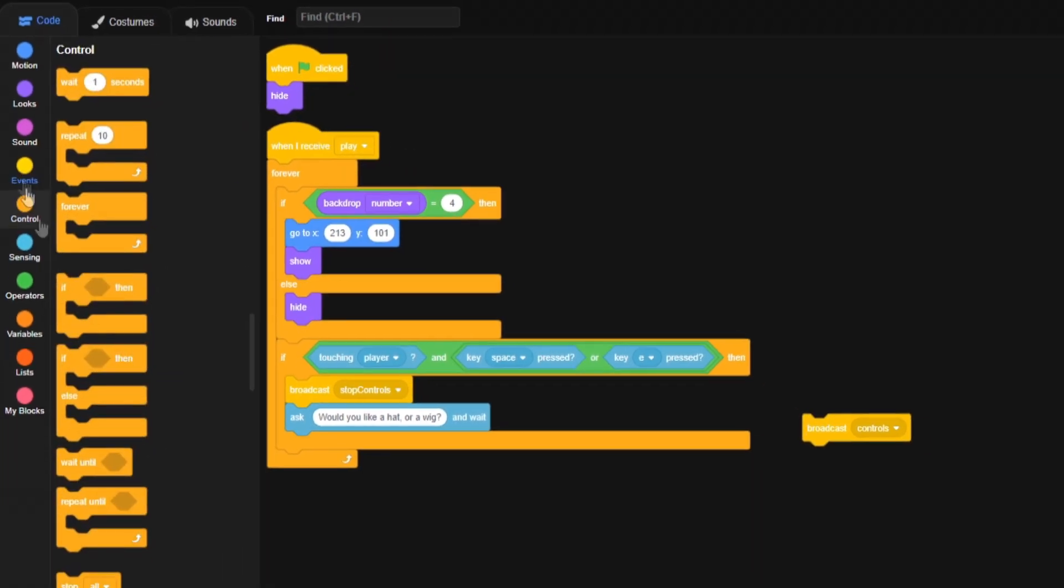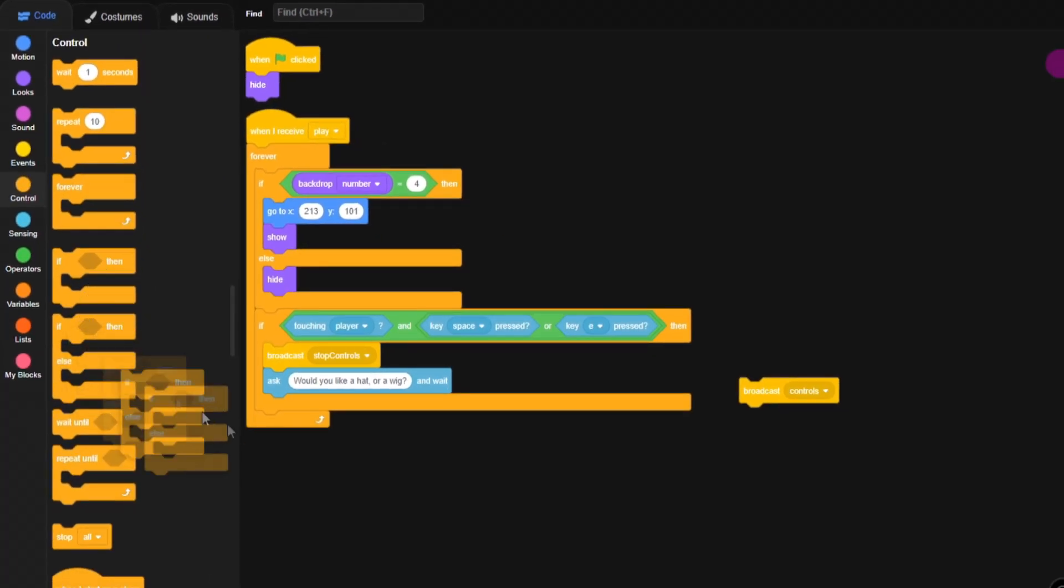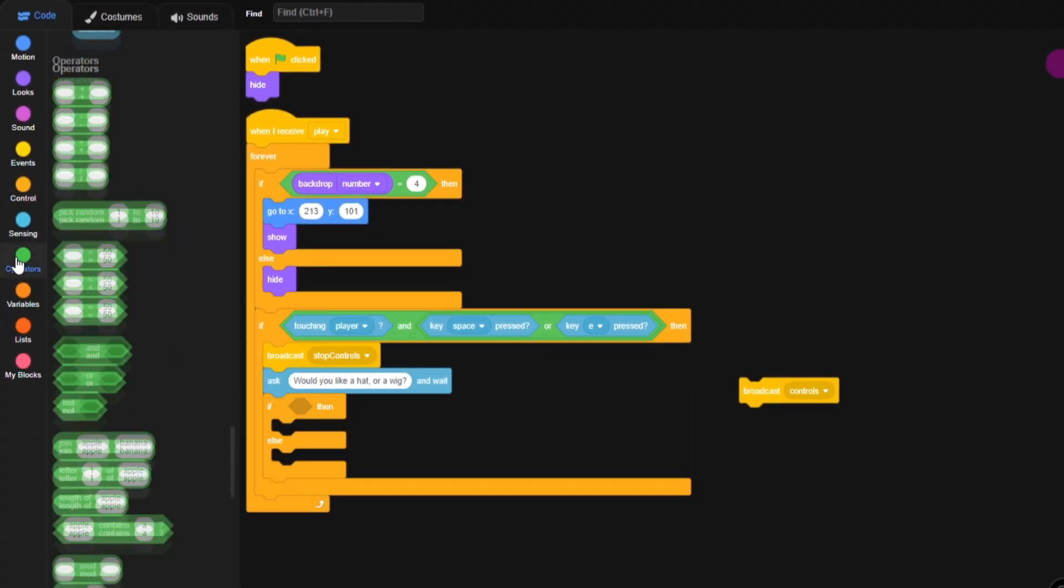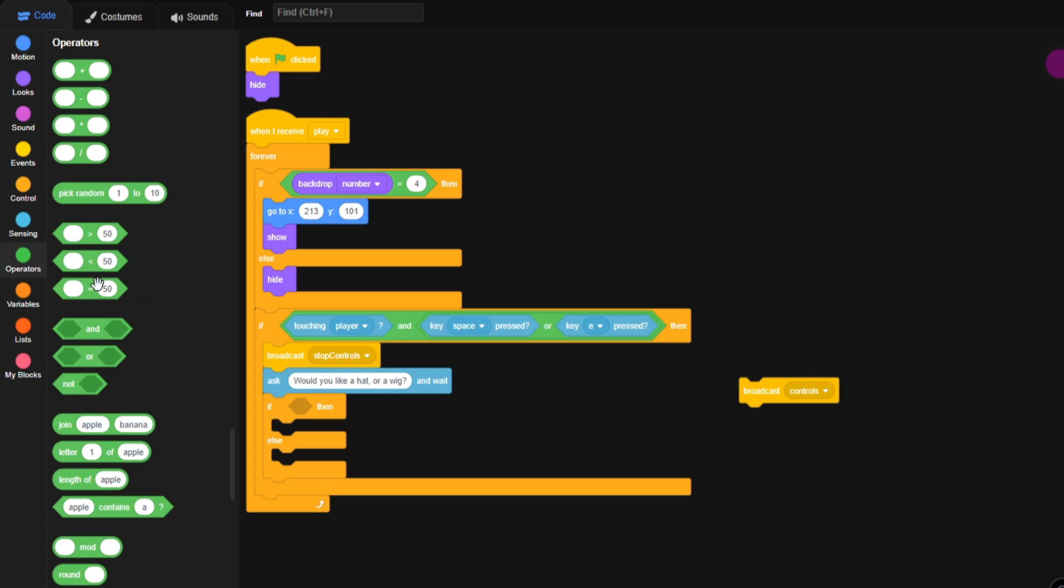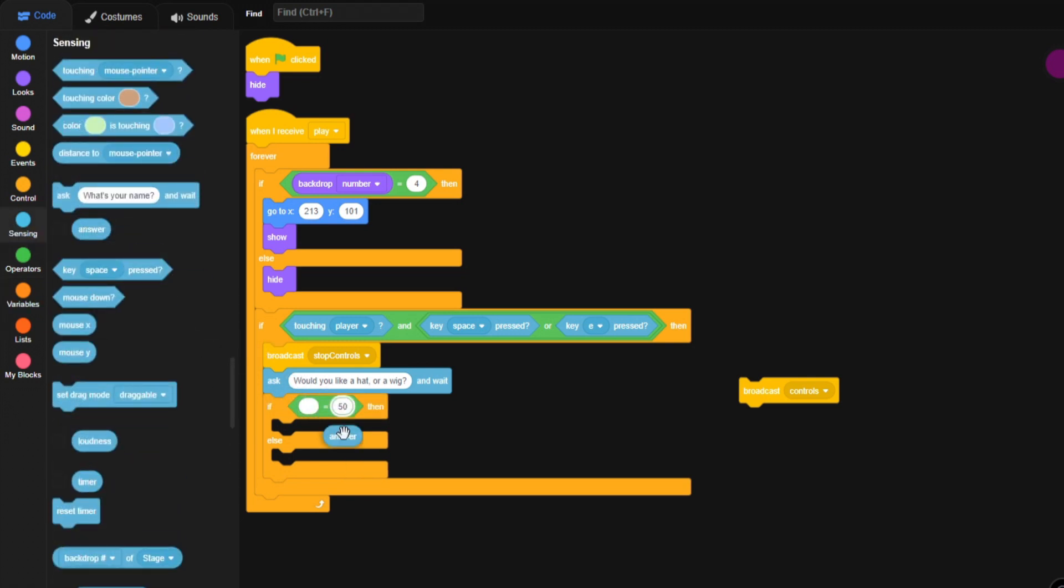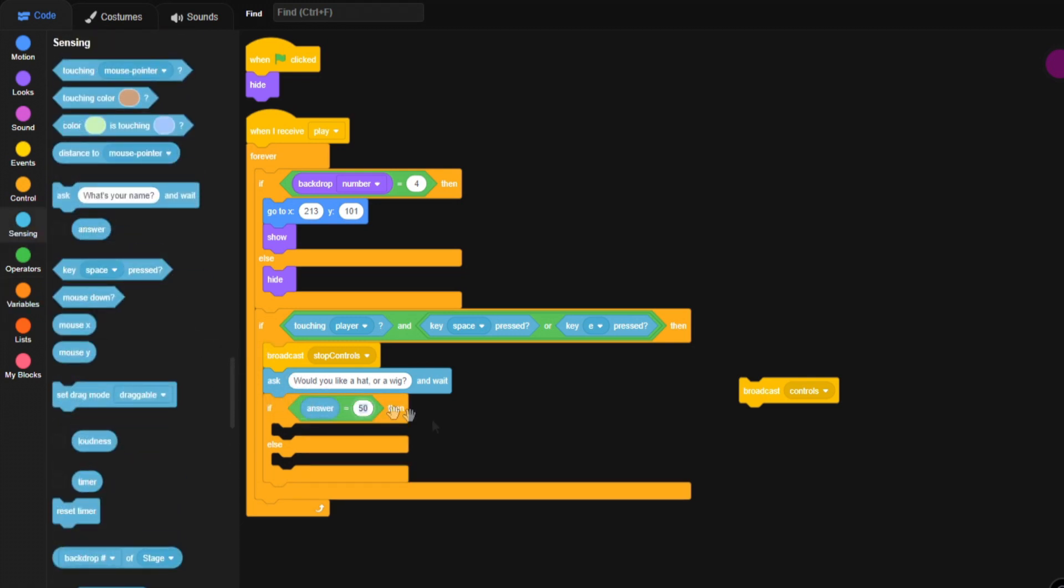See, just like that. And then we'll say, we'll grab an if, else, and I'll do equals, come to sensing, grab answer, put it in the first bubble, say hat.